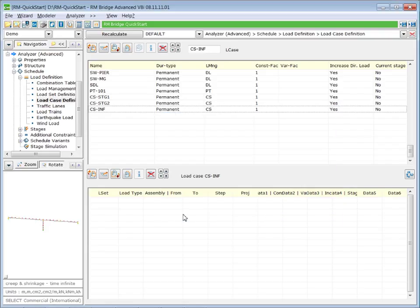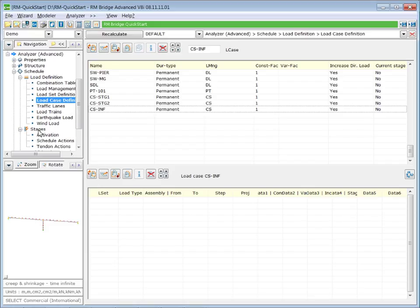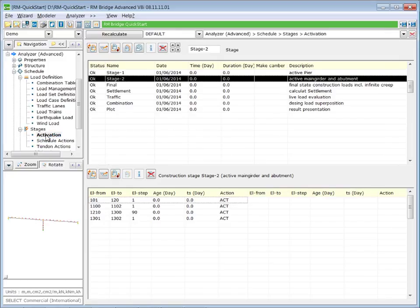Now we execute the creep calculation in our schedule. Therefore, we go to the stages and we start here with the activation. Here it is important to mention that the age of the elements have an influence on the creep effect.